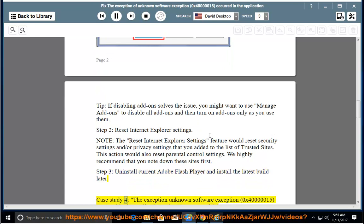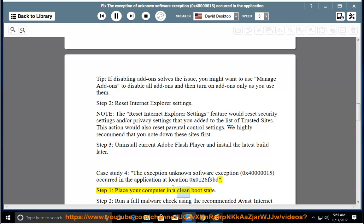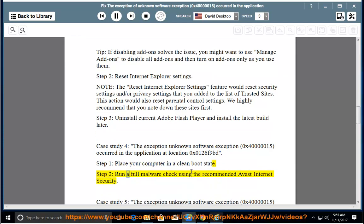Case study 4: the exception unknown software exception 0x40000015 occurred in the application at location 0x0126F9BD. Step 1: place your computer in a clean boot state. Step 2: run a full malware check using the recommended Avast Internet Security.